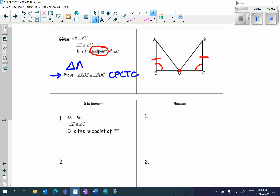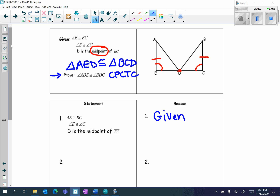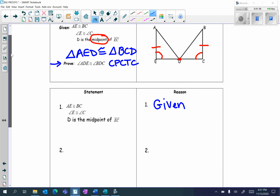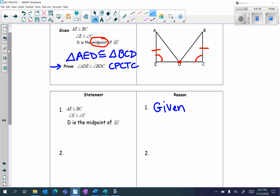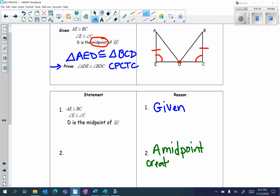Triangle AED is congruent to triangle BCD. Let's take a look at filling in the proof. The first statement is always the givens — I write 'given' as my reason. The second step I always look for vertical angles or the reflexive property, but I don't have either in this question. I do have the word midpoint though, so I'm going to write the definition of a midpoint for my reason.